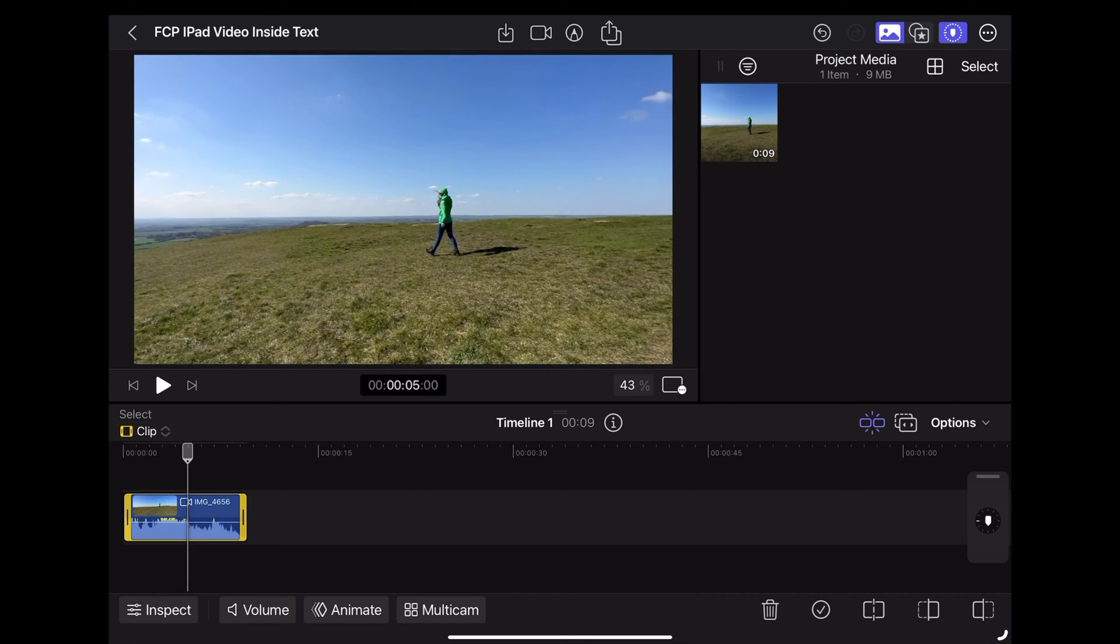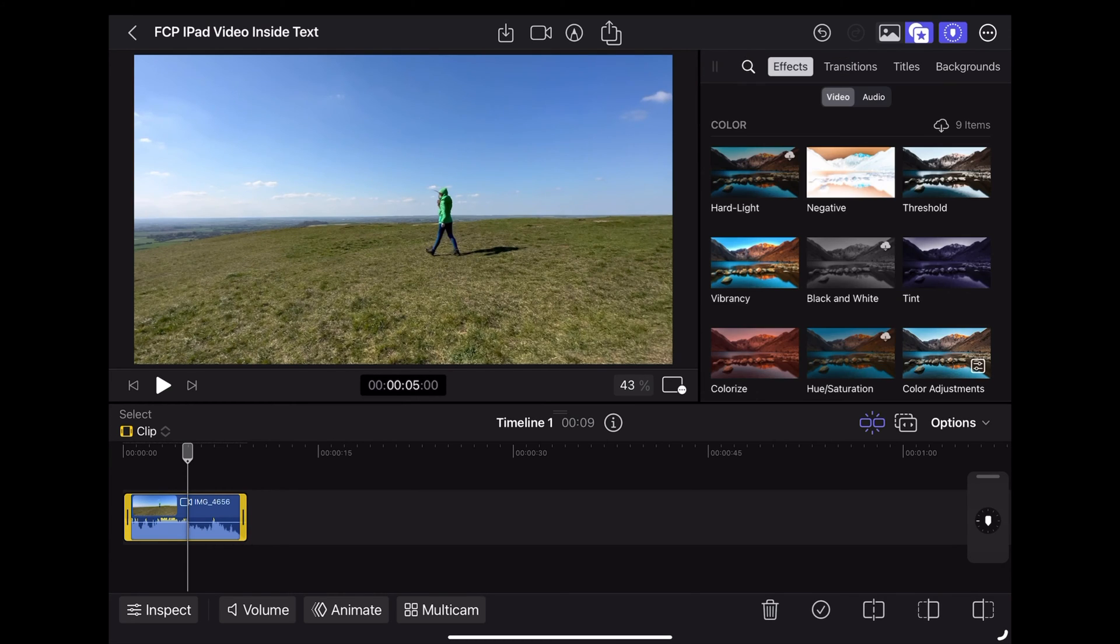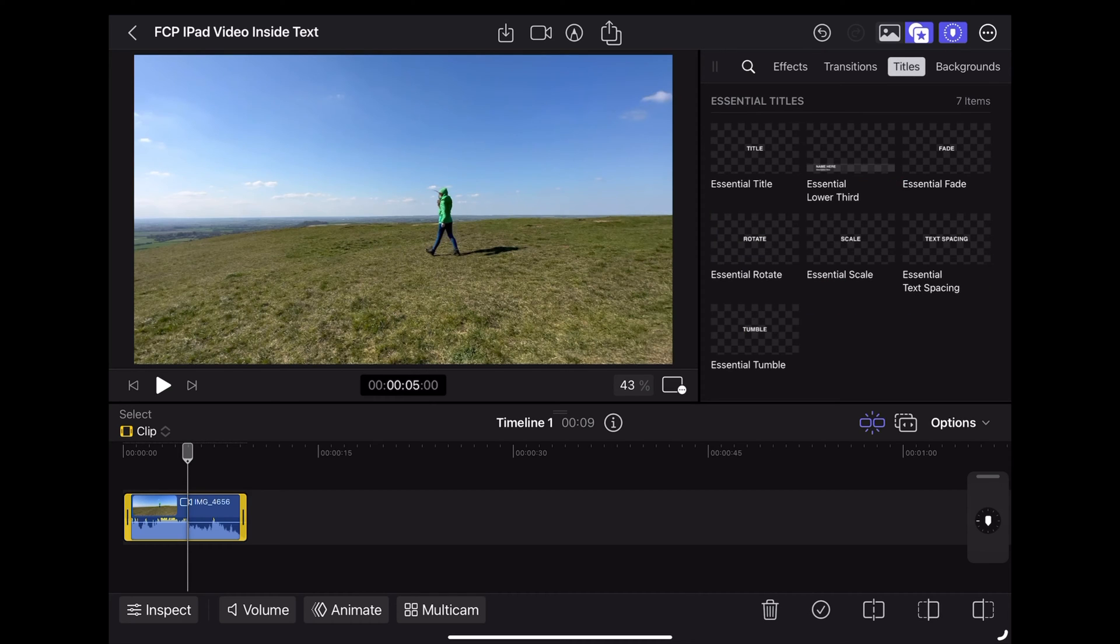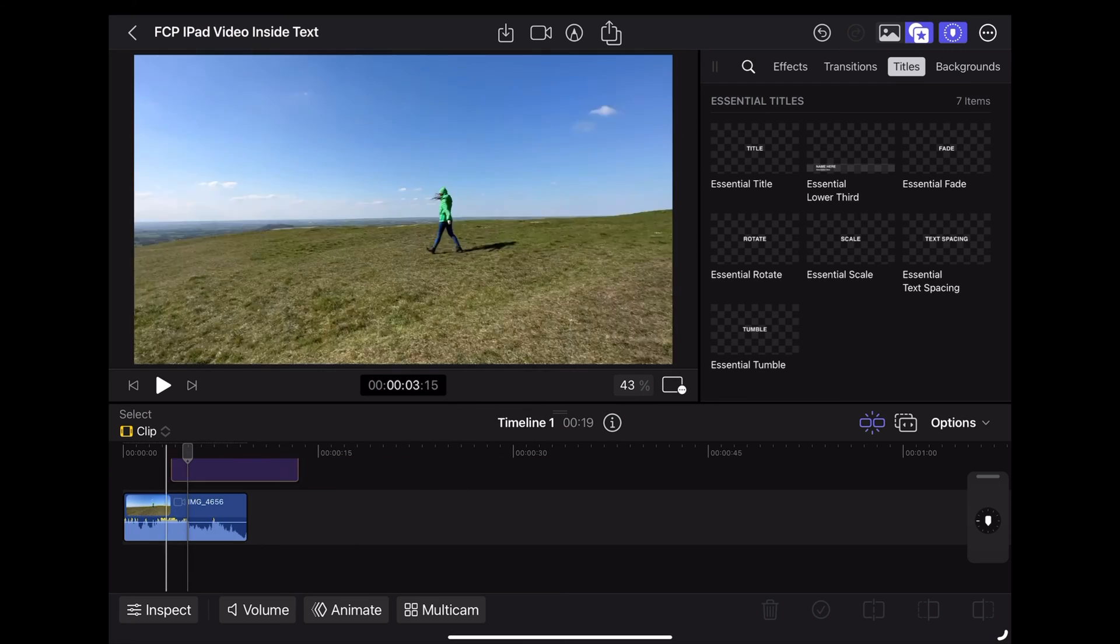So the first thing we want to do is tap this symbol in the top right here to open up the effects panel. Then we're going to choose Titles and we're going to grab this essential title and drag that over the top of our video clip.